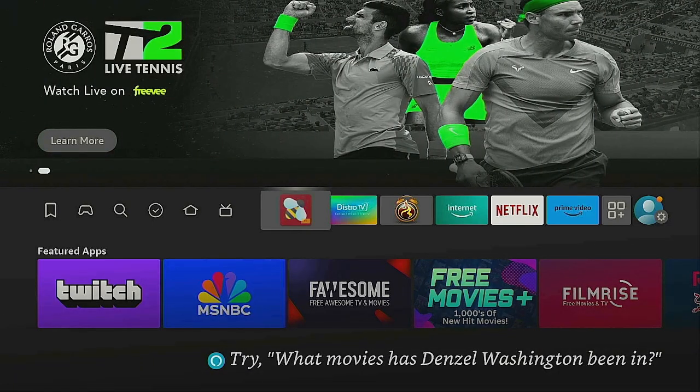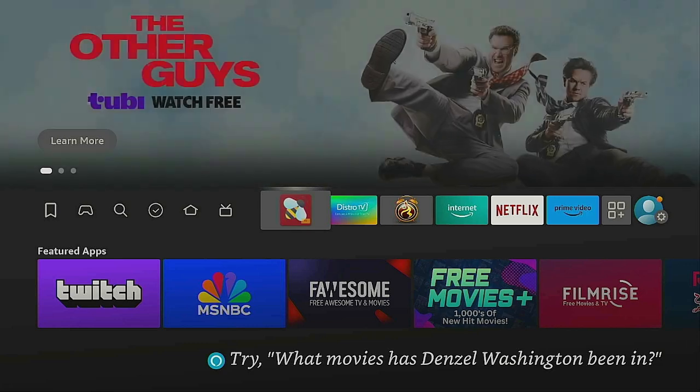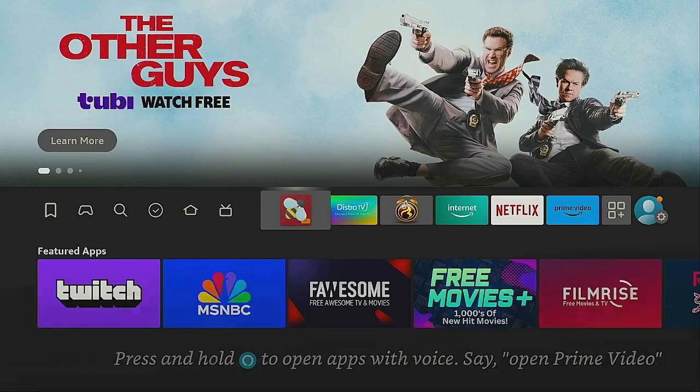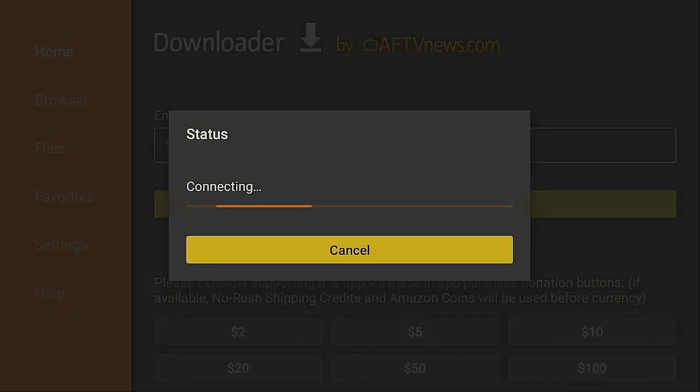The first thing we need to do is open up your downloader program. Once you have your downloader program open, underneath where it says 'enter a URL or search term or short code,' you want to type in 218830 - that's the shortcut code for the Time for Streaming web page. Let's click on Go.